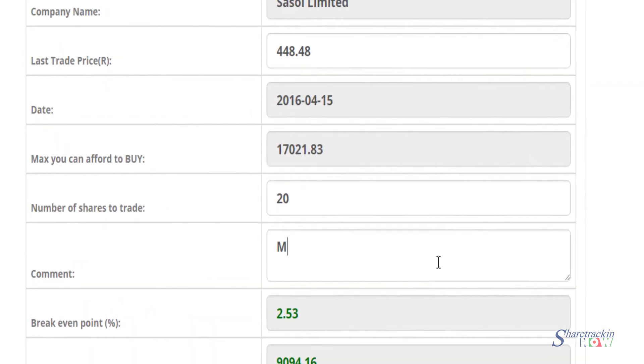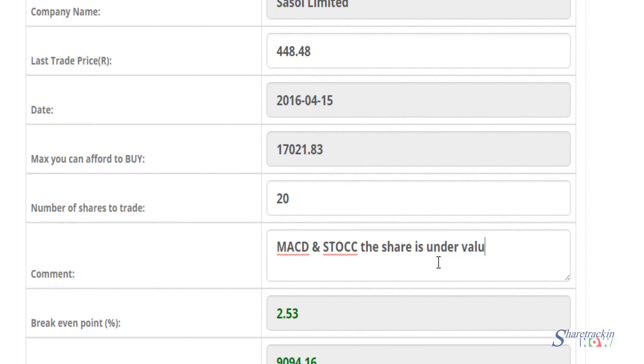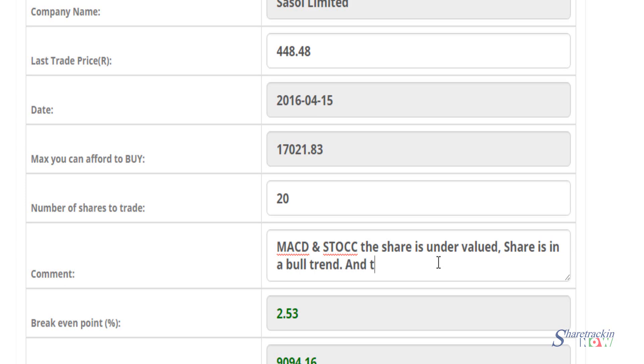One reason that you can use is saying that I've done my analysis and the share based on the MACD and the stochastic oscillator, share is undervalued and share is in bull trend. Or you can write share is low in cycle.